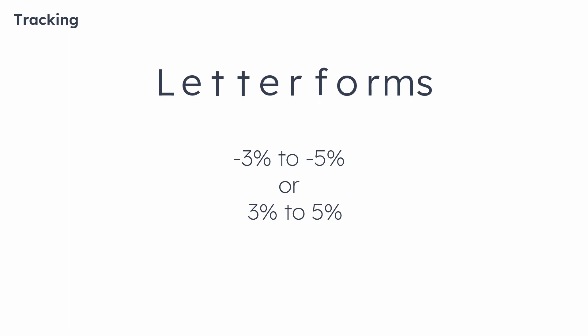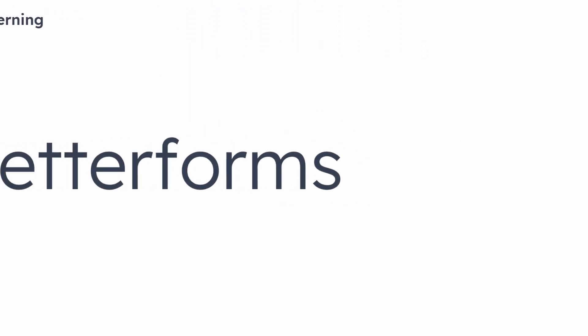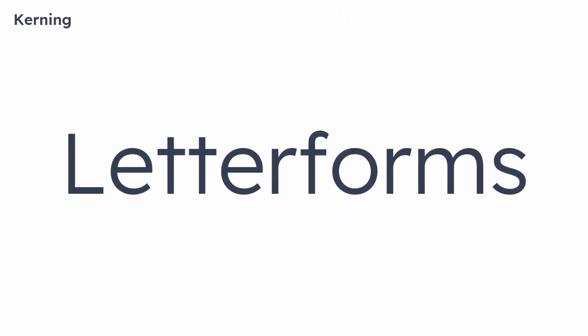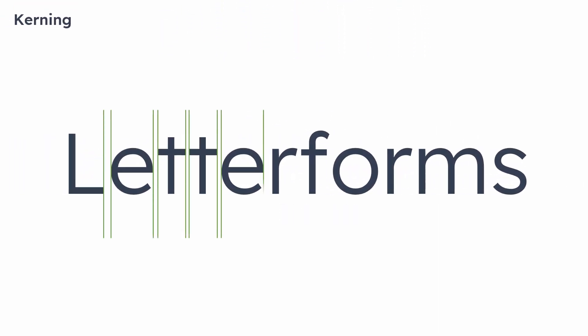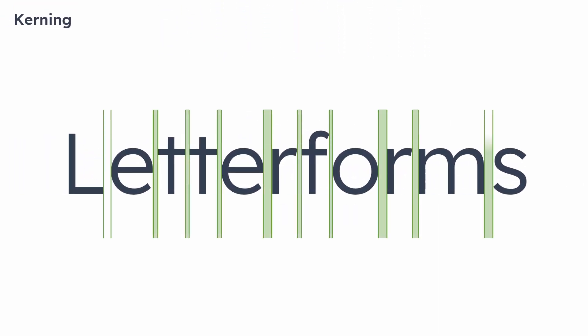Kerning is far more precise than tracking. Kerning is tweaking the specific character combination rather than the whole text like tracking. Type designers sometimes set the custom spacing between characters for better fit, or looks, or visibility. Normally, a well-designed font family does not need kerning. If you have to use some font that has bad kerning, only then you may have to do the adjustment. But my suggestion is to go for another typeface with good kerning.